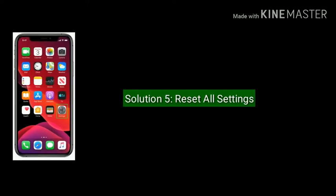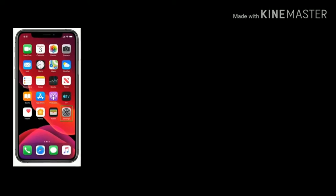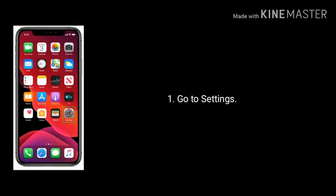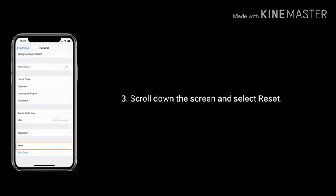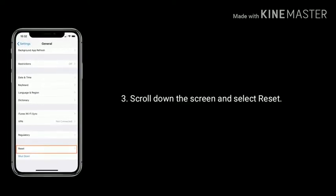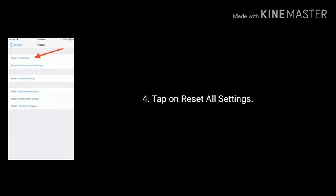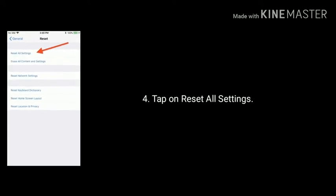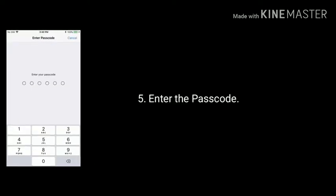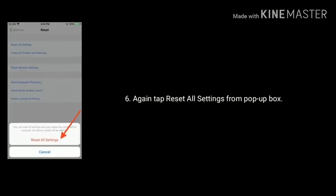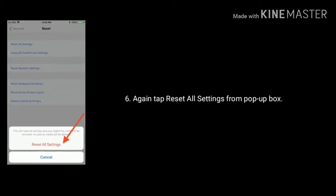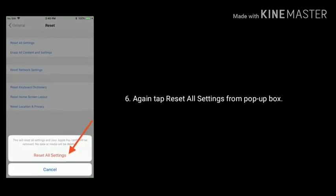Solution five is reset all settings. First go to Settings, tap on General, scroll down and select Reset. Tap on Reset All Settings, enter the passcode, then again tap Reset All Settings from the popup box to confirm.